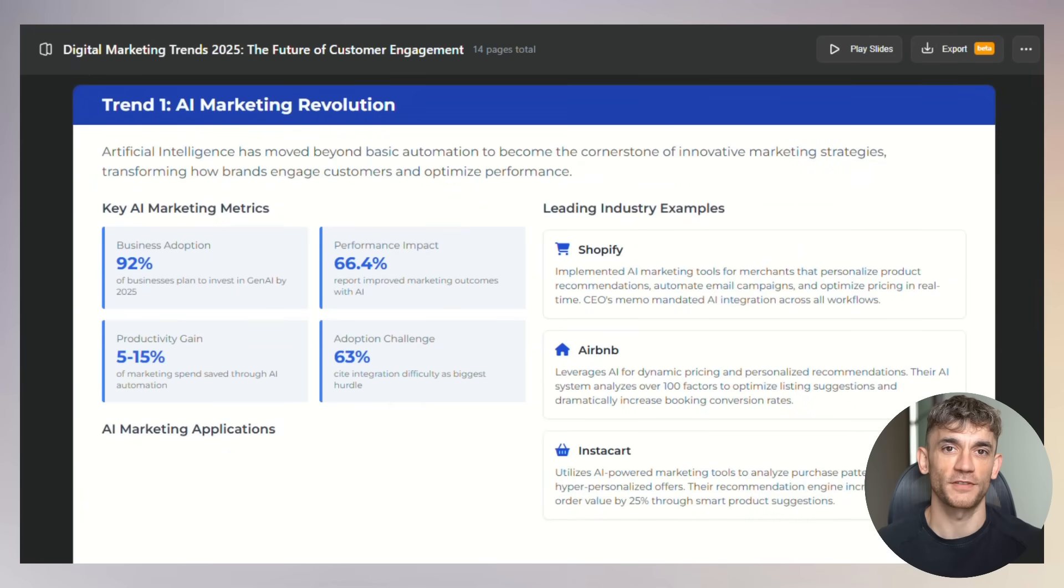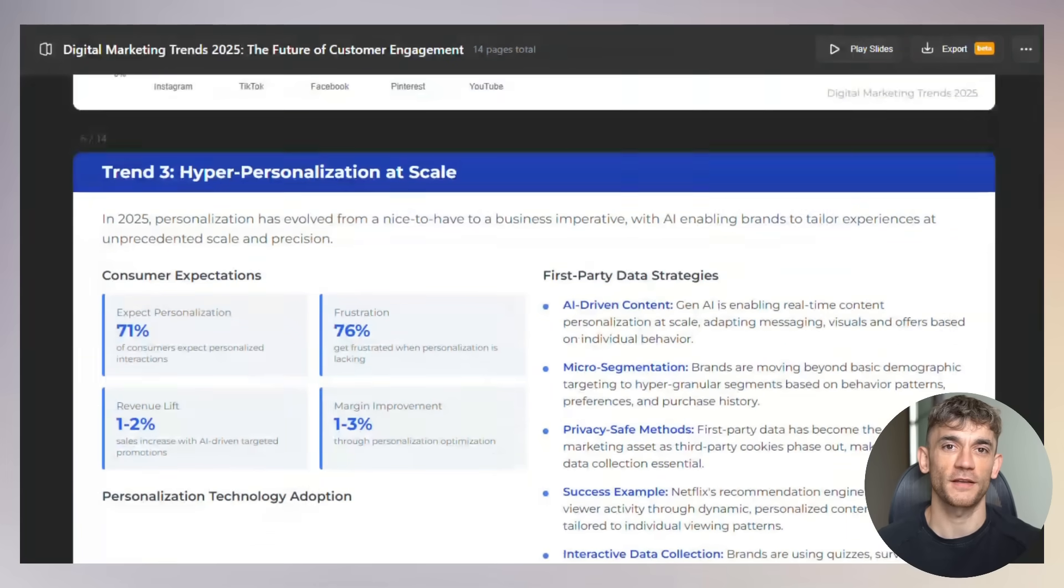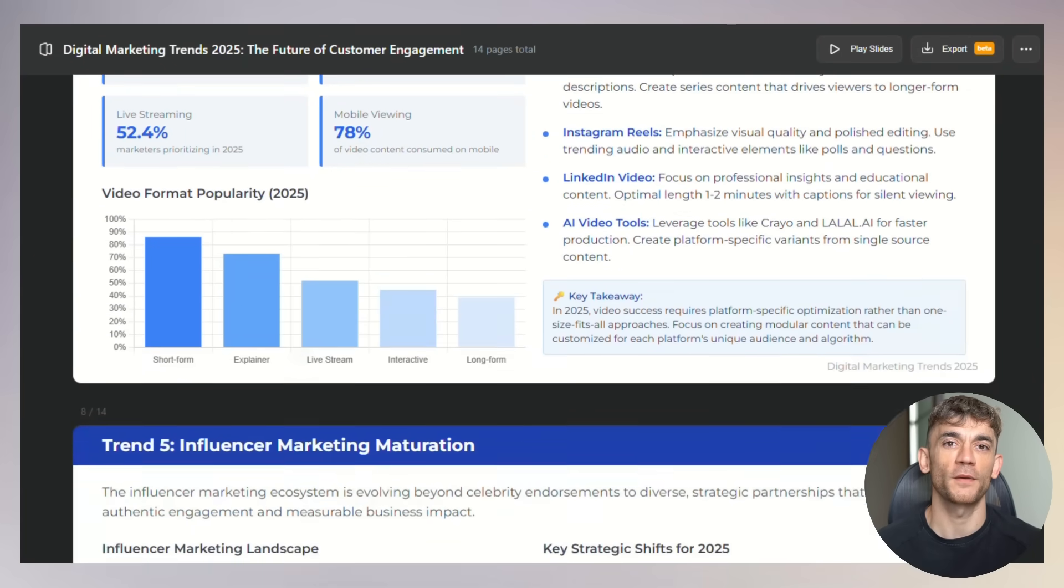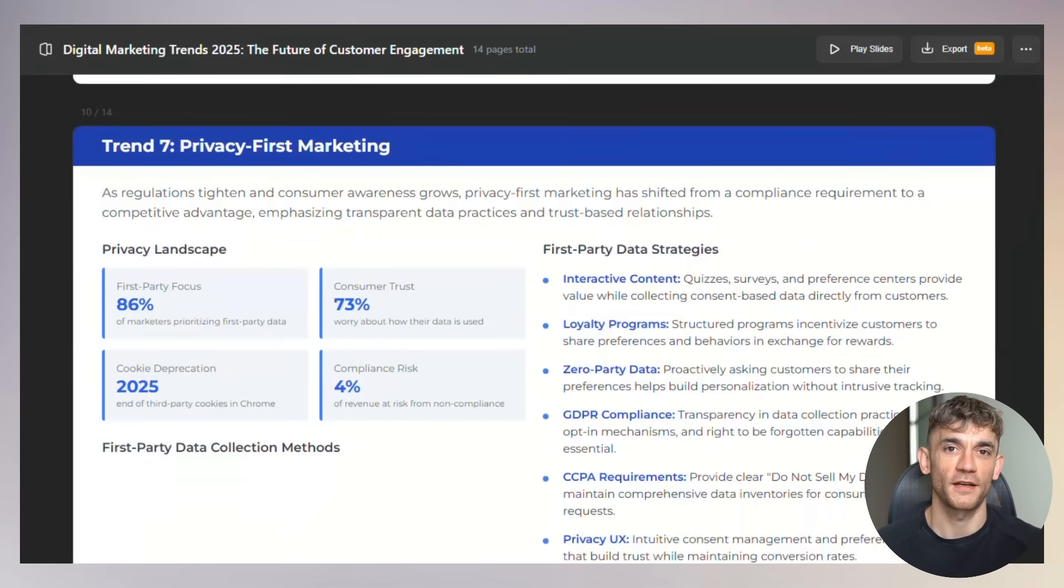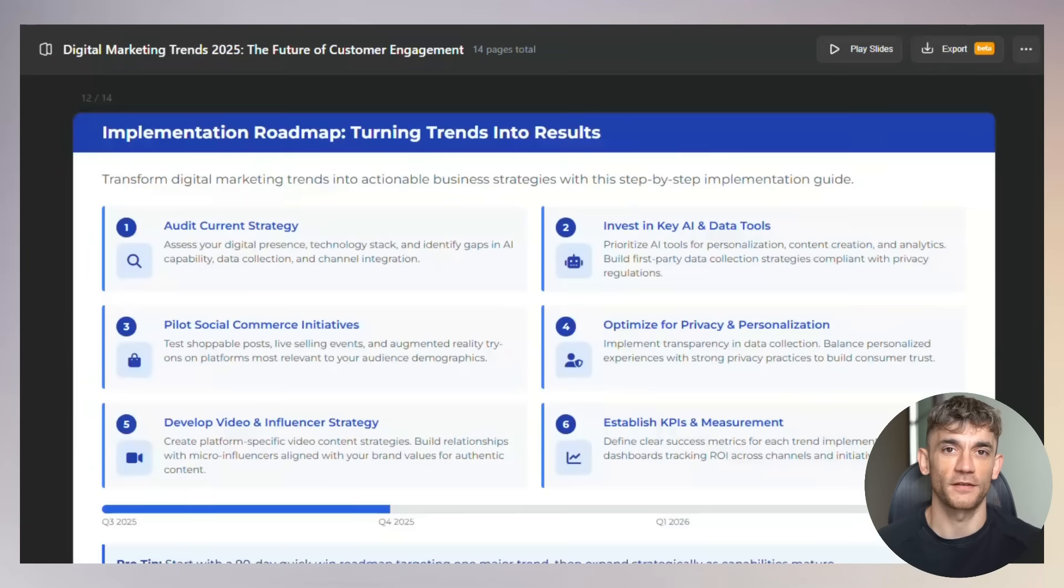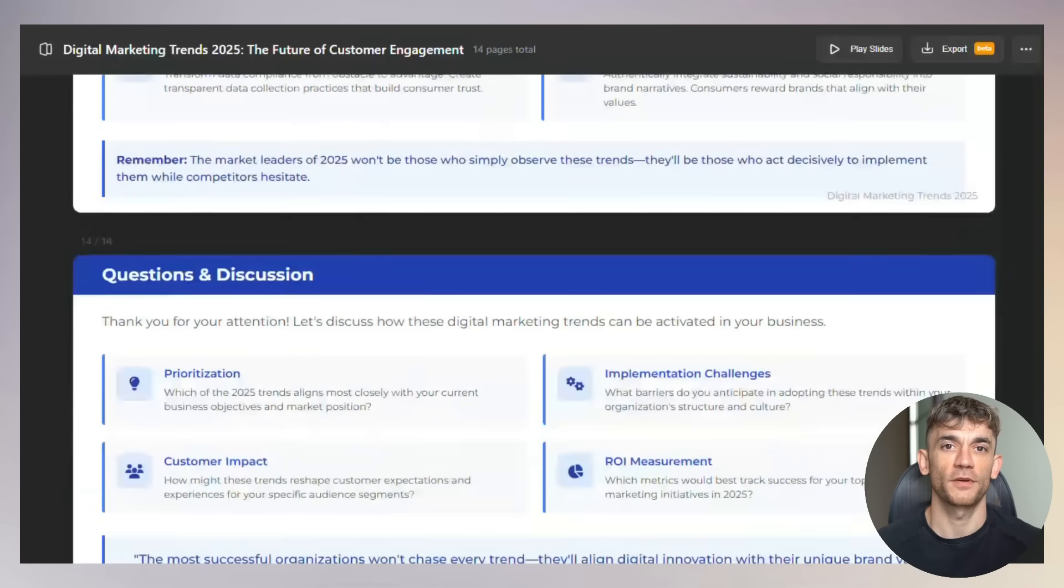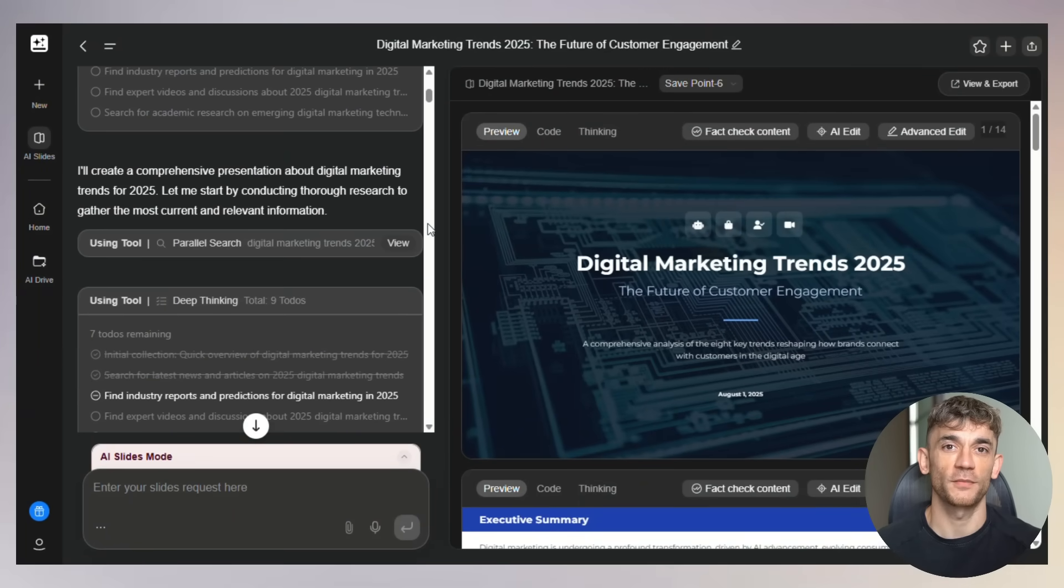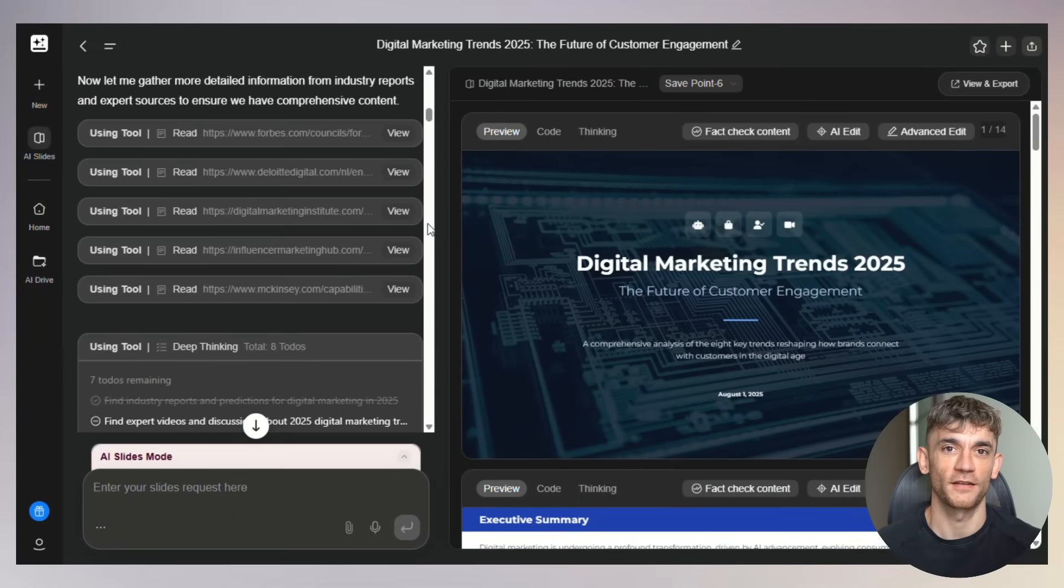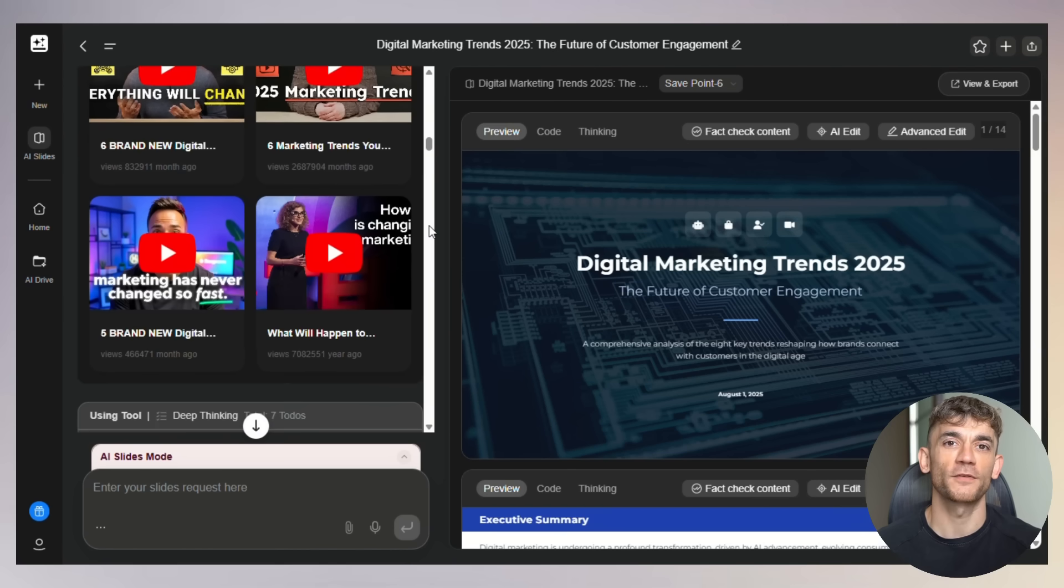They claim 90% fewer hallucinations than other AI tools. Remember how Canva charges you for templates? GenSpark gives you hundreds of slide templates with your free credits. Remember how other tools give you basic designs? GenSpark creates custom visuals that actually match your content. Now let me break down exactly what makes this so revolutionary. First, it's fully agentic. That means it acts like a real assistant. You don't just get basic templates. You get a complete research and design team in one tool. The AI actually goes out and finds information about your topic. It pulls in real data, creates charts and graphs, finds relevant images, and even suggests the best layout for your content.